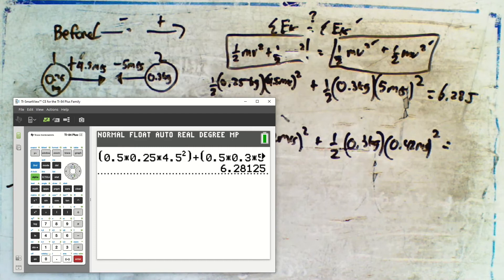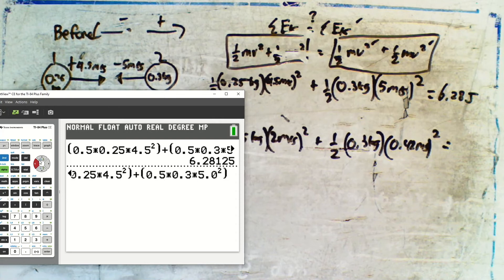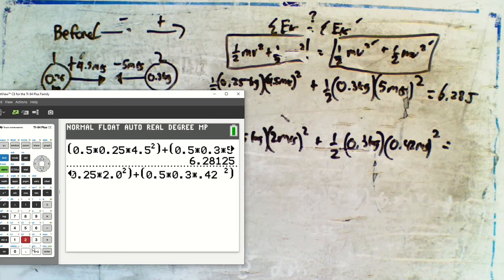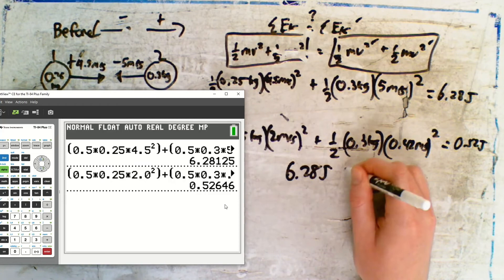Calculating KE after: ½(0.25)(2.0²) + ½(0.3)(0.42²) = 0.52 J. Since 6.28 J does not equal 0.52 J, the collision is inelastic.